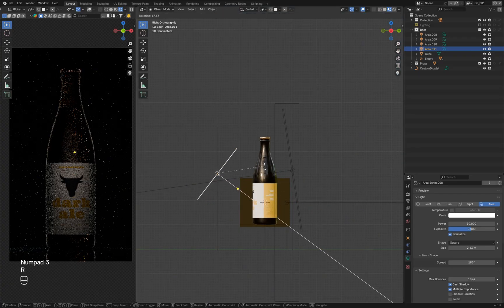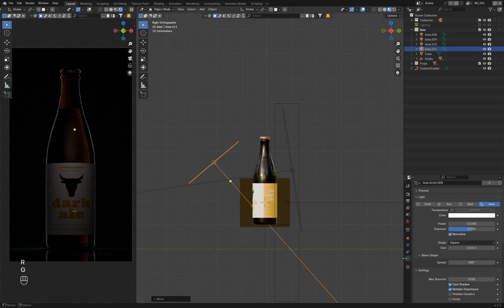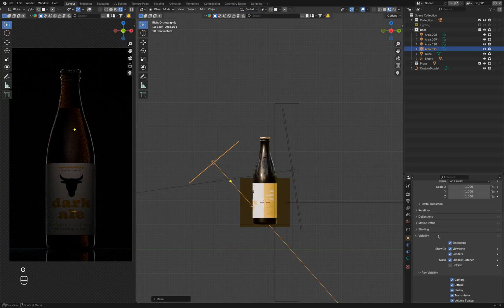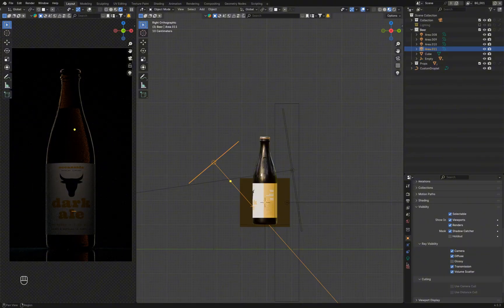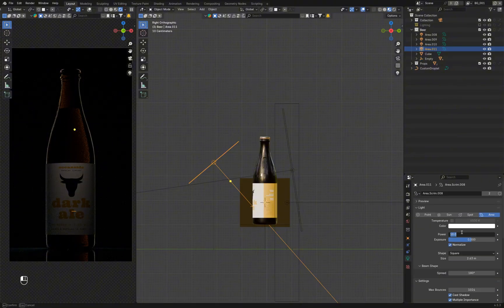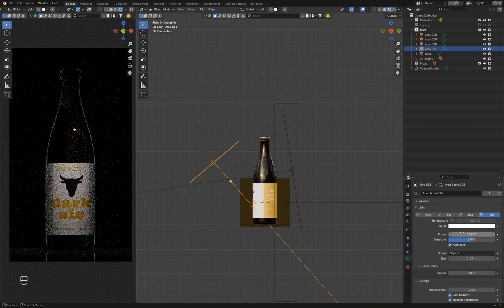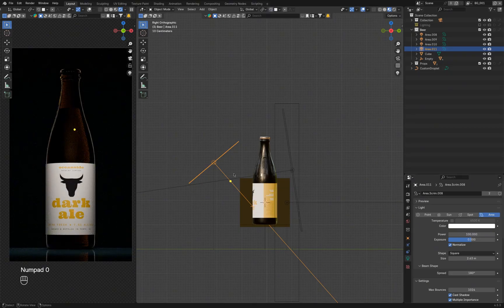You can also turn off Glossy Ray visibility in the Object Properties, just like we did with the light source behind the bottle. This light position also creates a smooth falloff at the sides of the label, adding some variation so the label doesn't look flat.